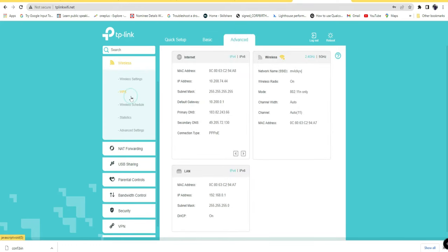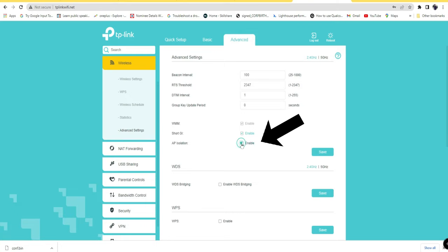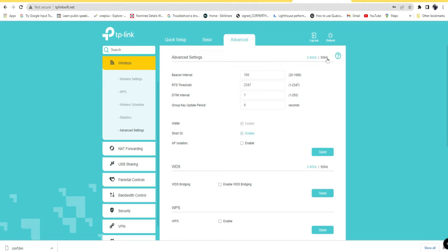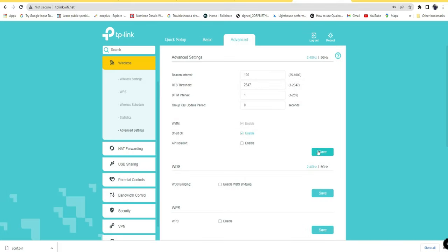Under wireless, go to advanced settings. Here you'll find the AP isolation option. Just disable that by unticking the enable option. There will also be two different bands: 2.4 gigahertz and 5 gigahertz. Disable it in both bands, or whichever Wi-Fi network you're going to use. After that, click on the save option.